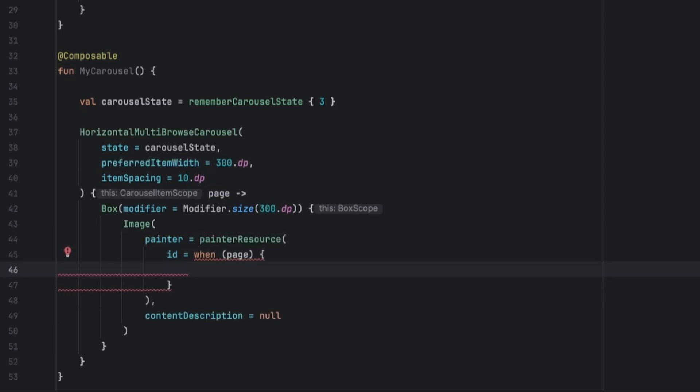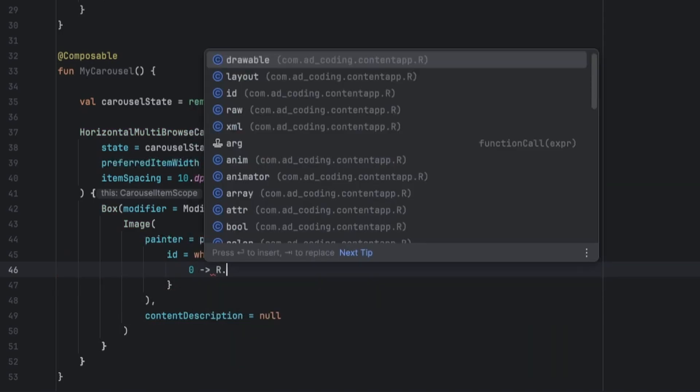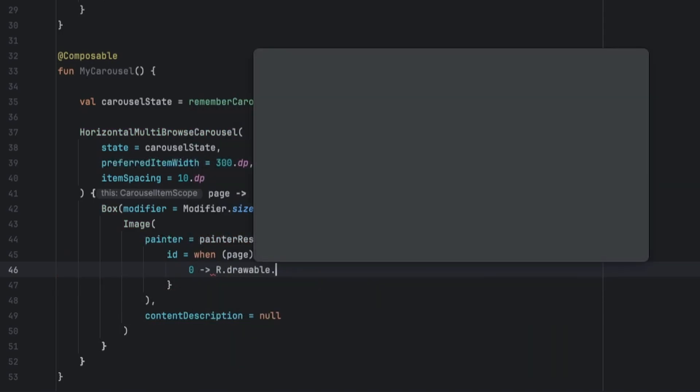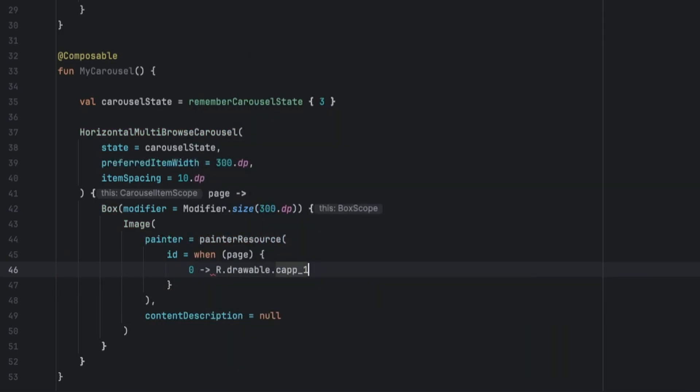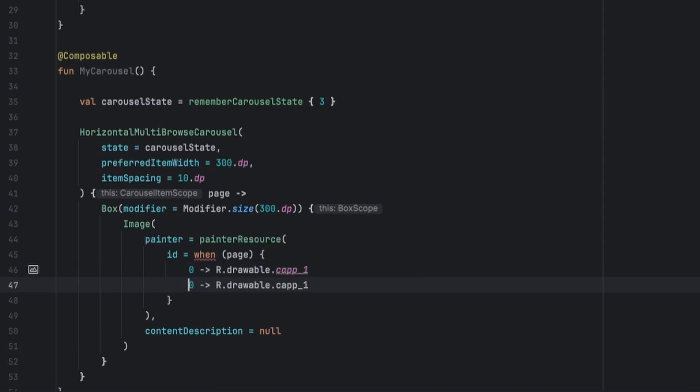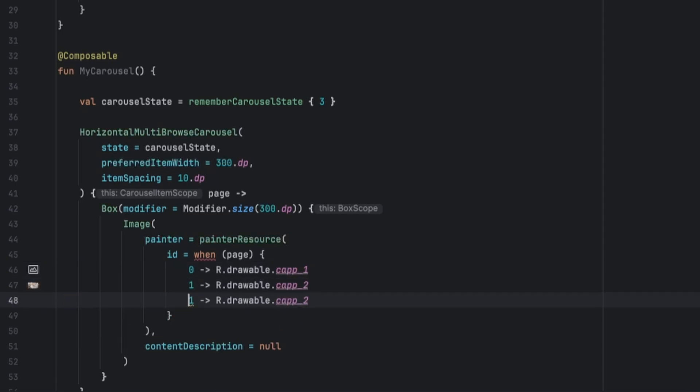And check if it's zero, we pass our drawable, the first image. When it's one we put two, and when it's else we put the last image.